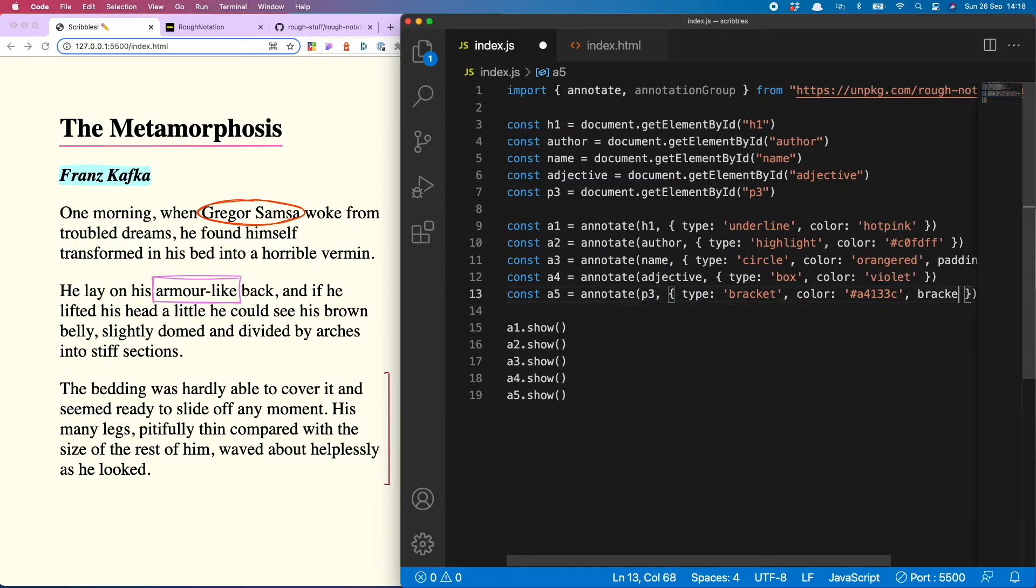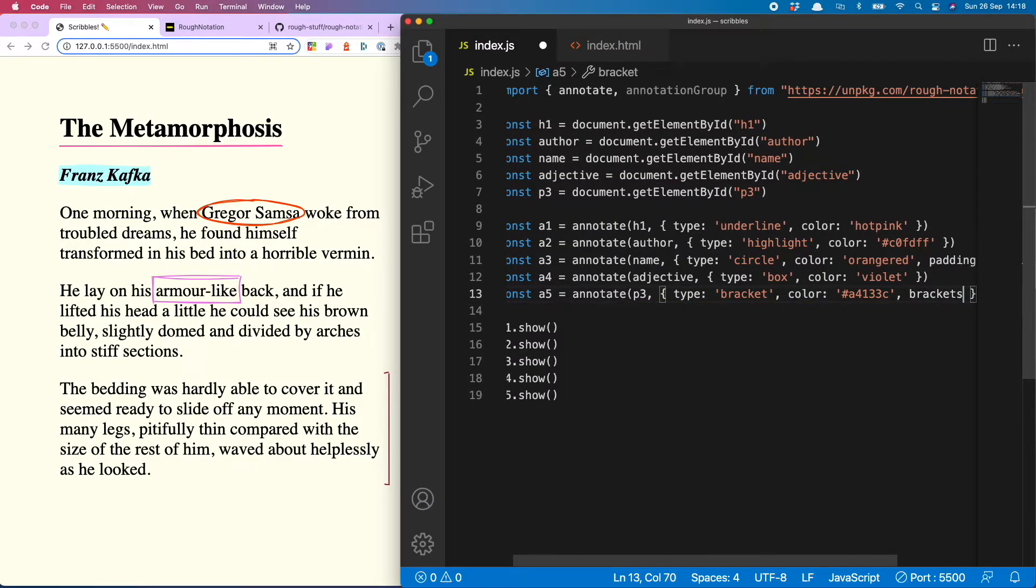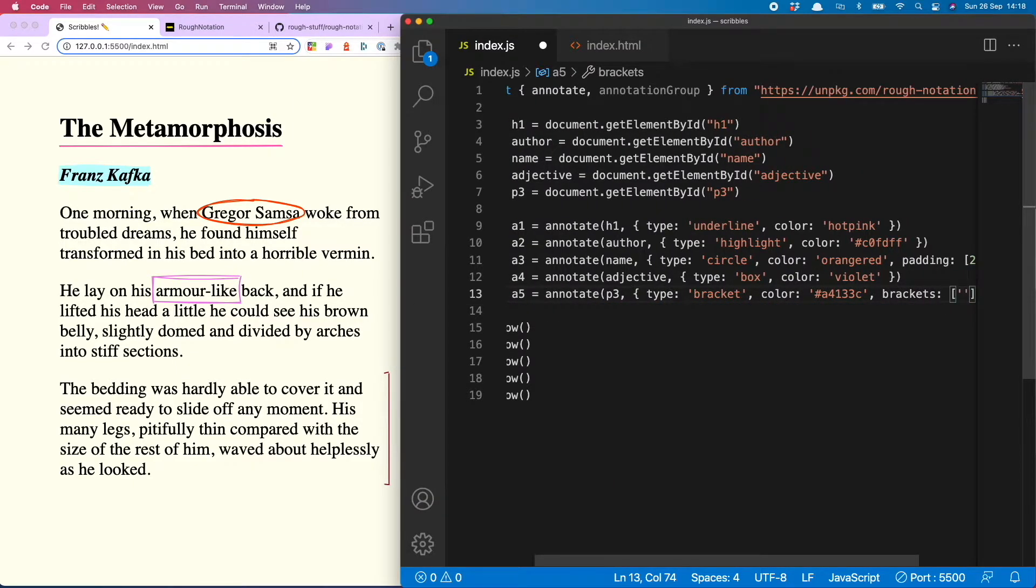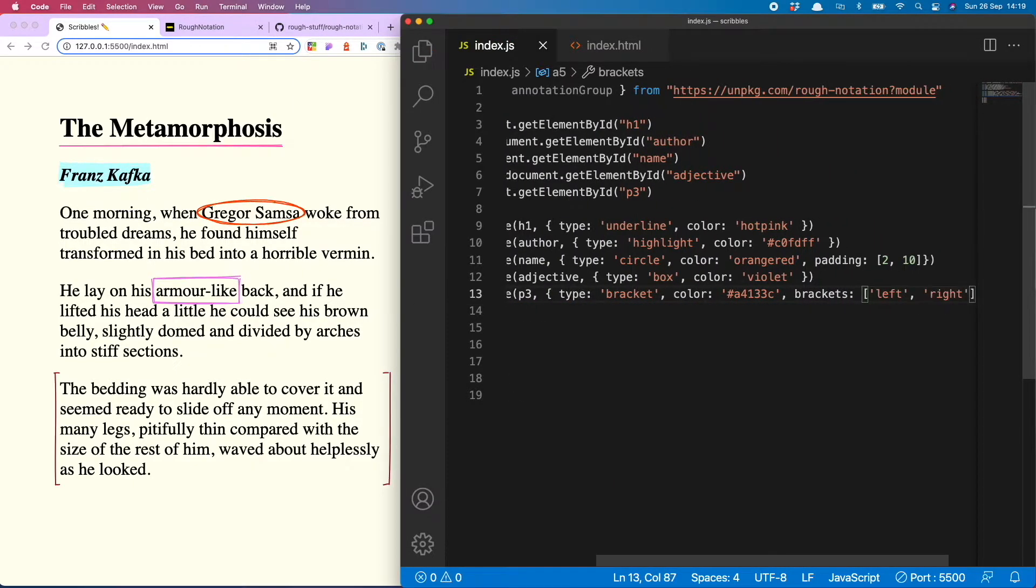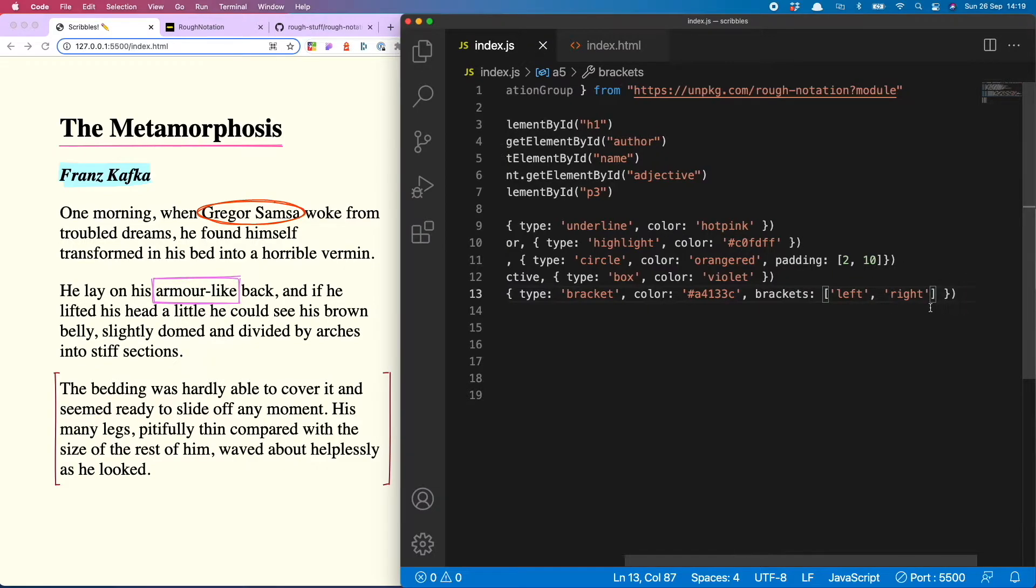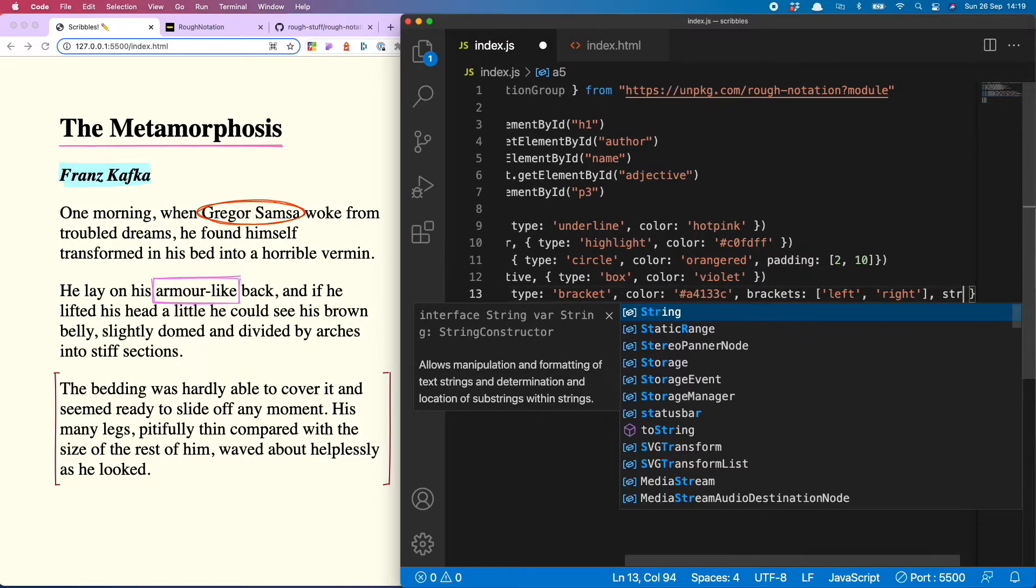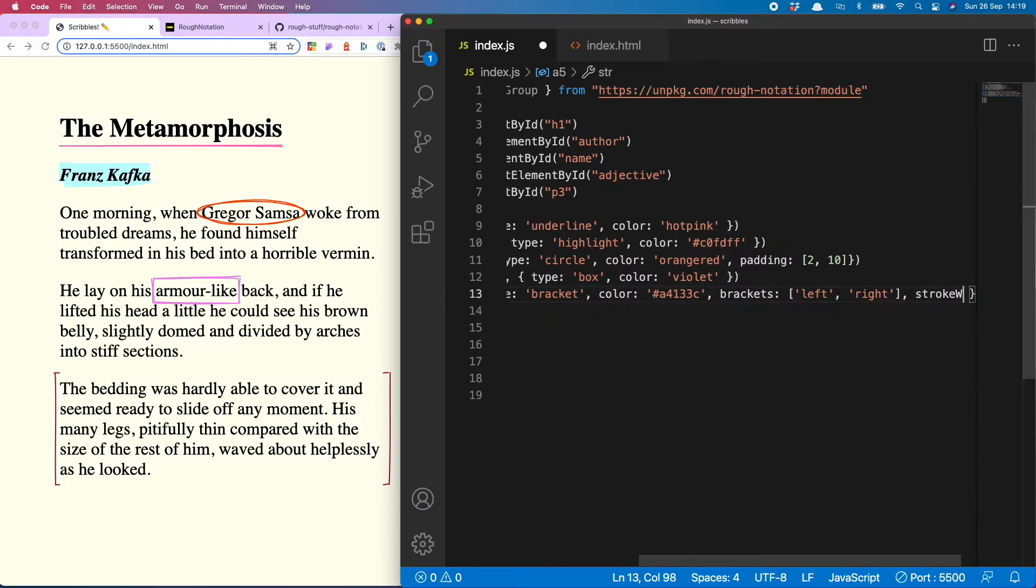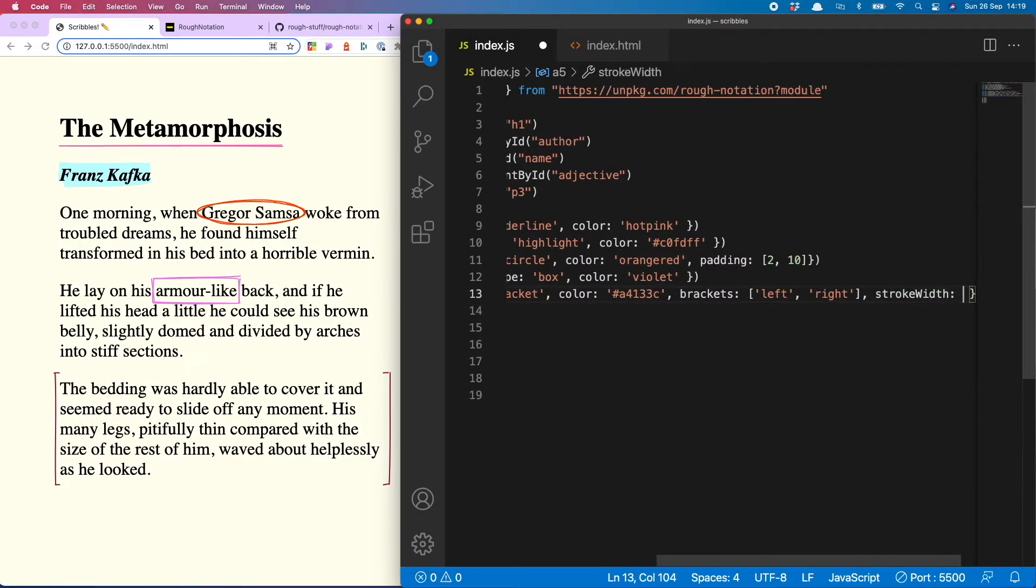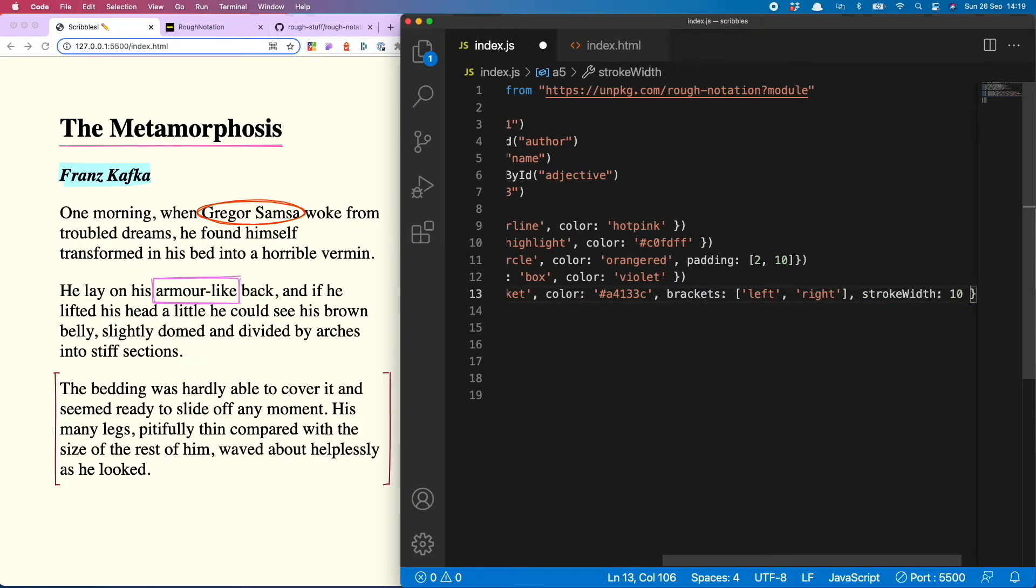That's because the default is just to render one on the right hand side, but I can add the other one by doing brackets and then left right. Two brackets a go-go. And you can also change the stroke width.